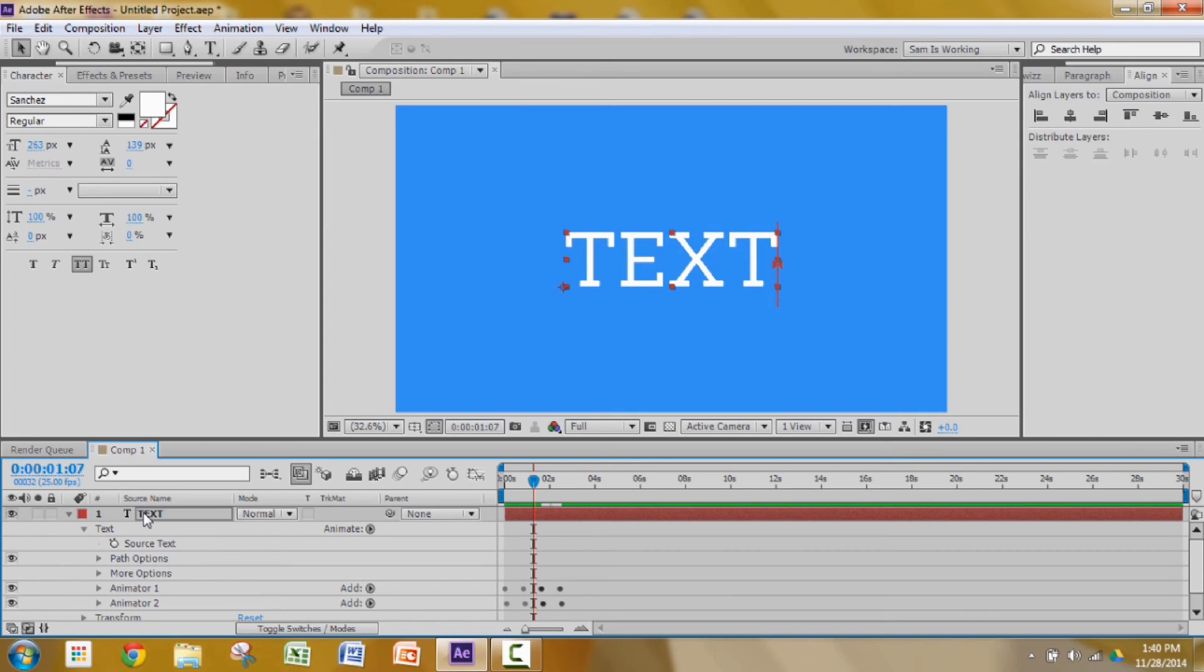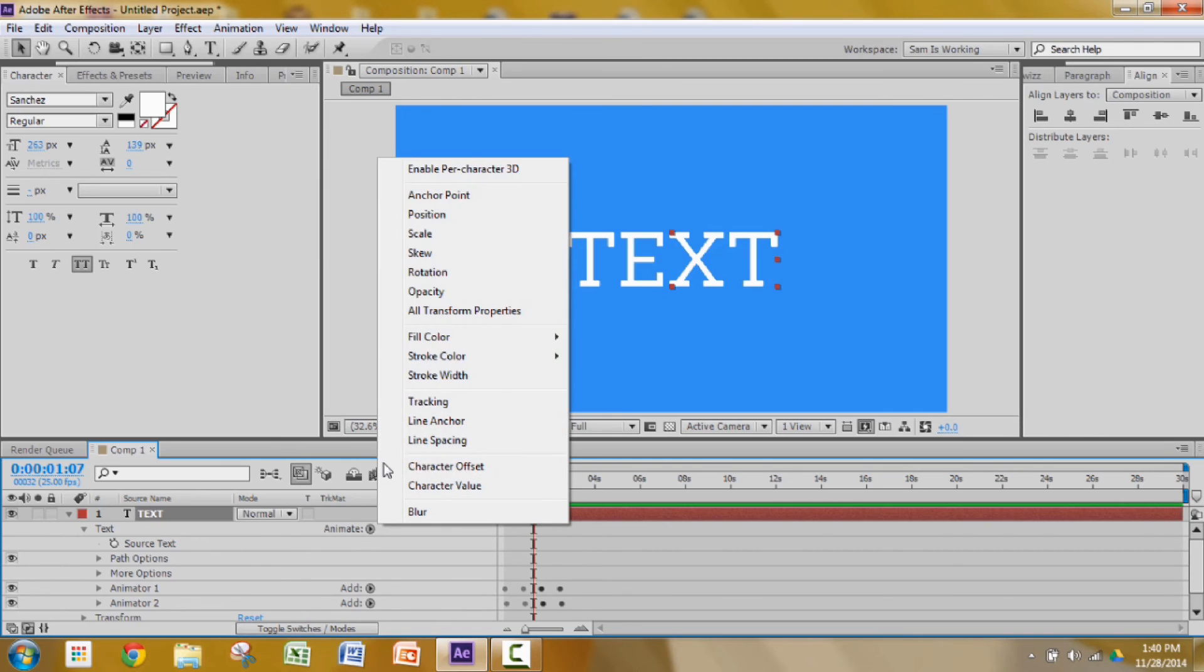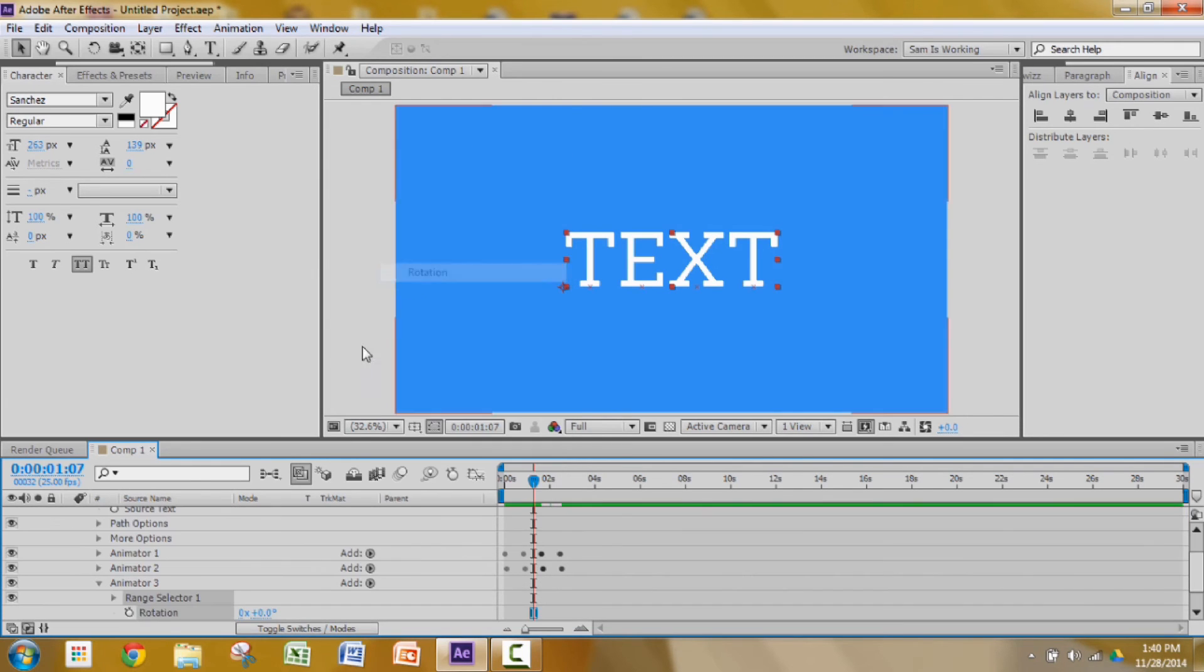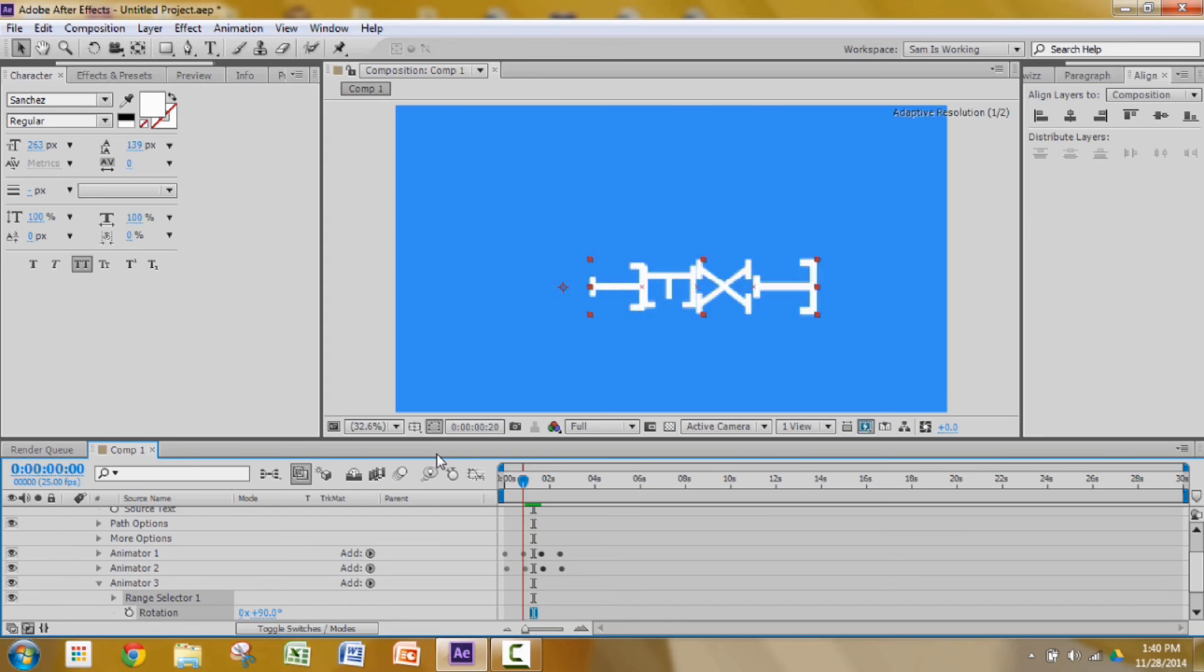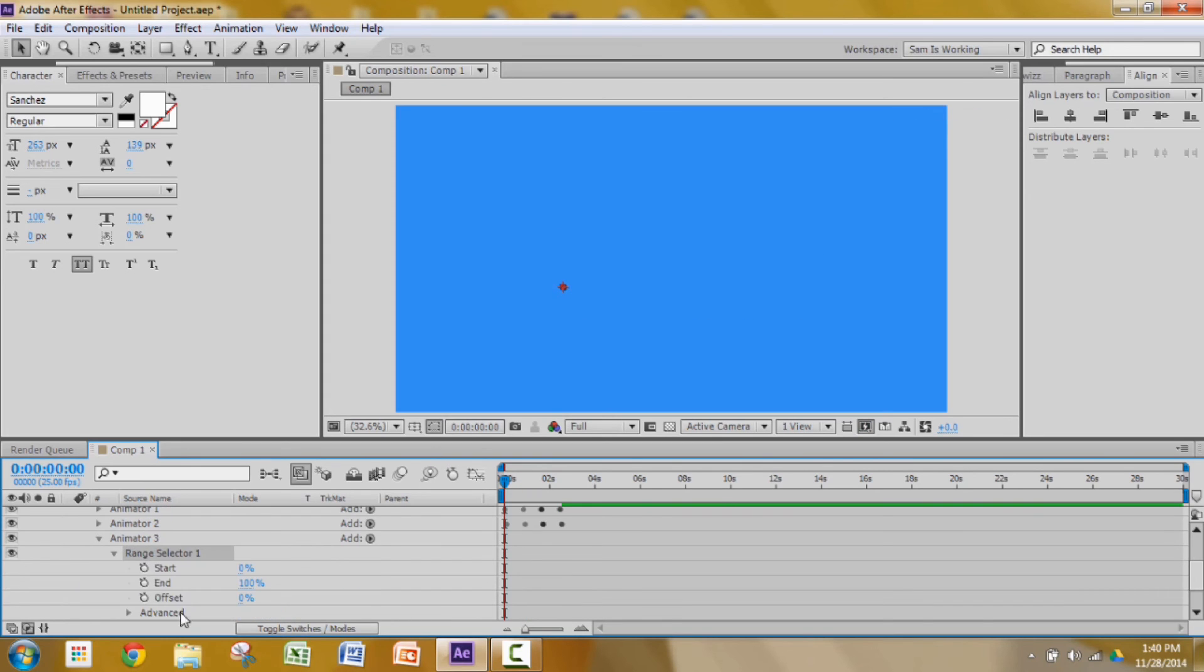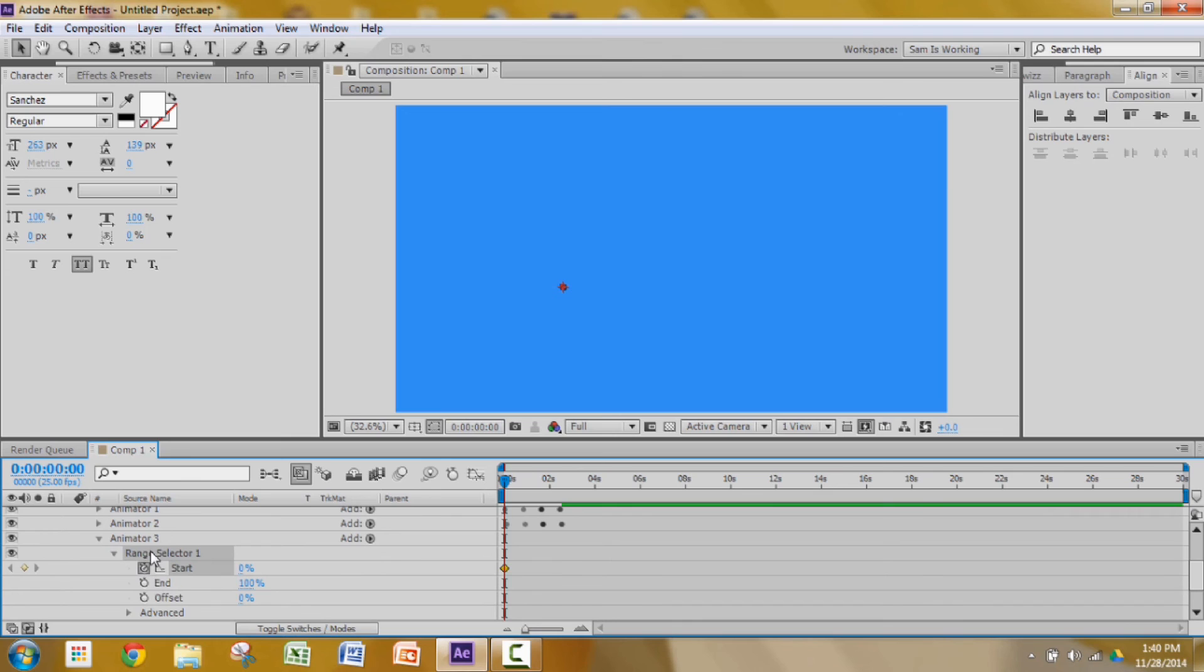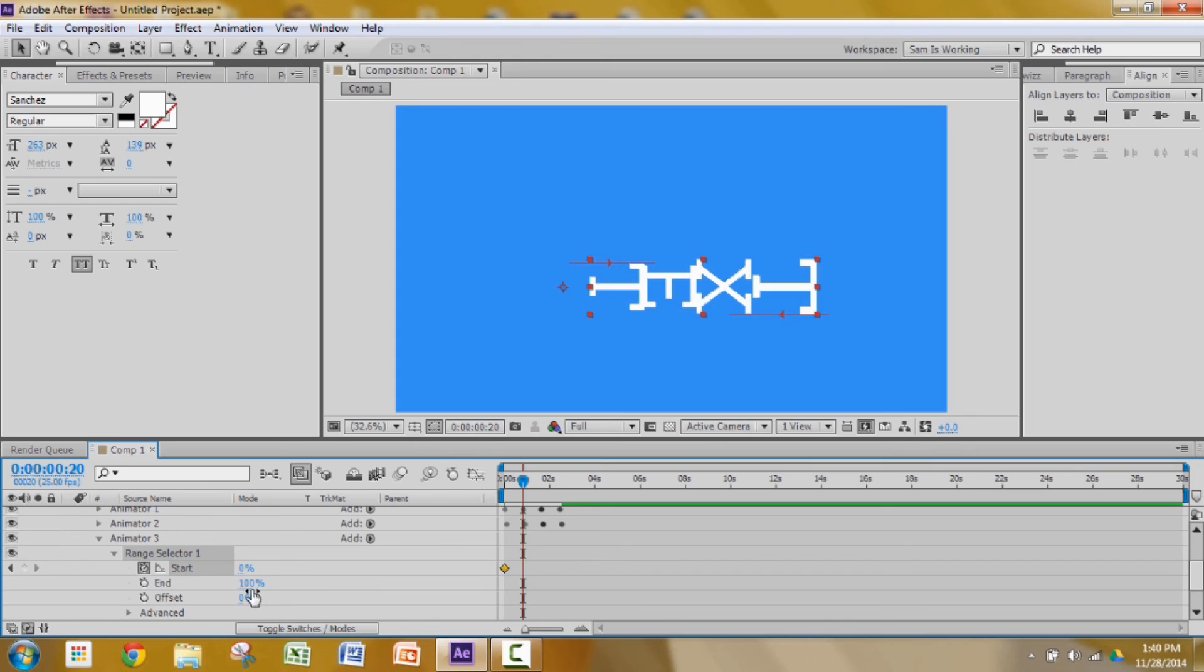Now I'm going to add one more animator which is the rotation animator. First of all, we need to add a rotation animator. Change the value to 90. Go to the beginning of the animation. Range selector, add a keyframe at the start. Press shift page down twice and change the value from 0 to 100.